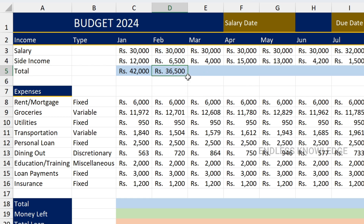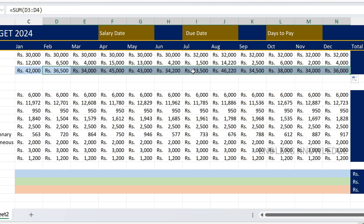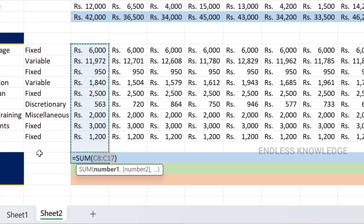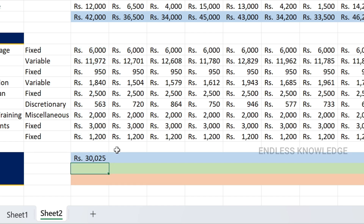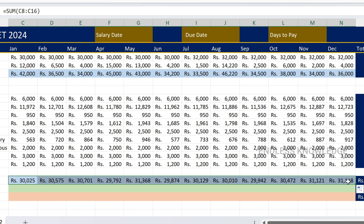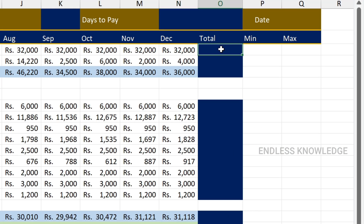If you want to see all of them, just drag the formula down and you can see all the results. Total income and total expense — if you want to use Alt+Equal but the range needs modification, we need to modify that range. Just type it and enter, then drag this for year-based and month-based totals.